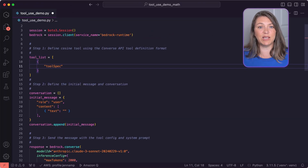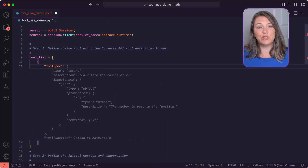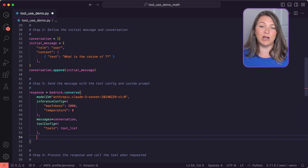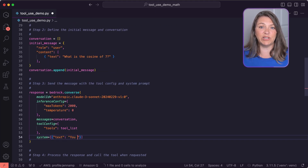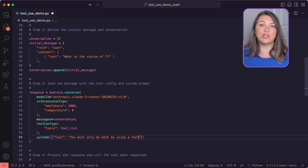Let's look at a very simple example: calculating the cosine of a number. First, we'll define a cosine tool in our Python script using Amazon Bedrock's Converse API tool spec format. Using the Converse API, we'll send along the conversation and our tool list as tool config to the Claude model.